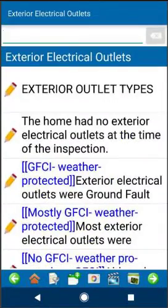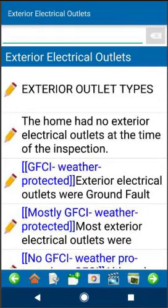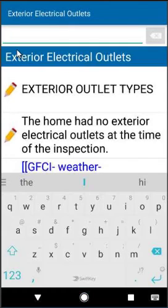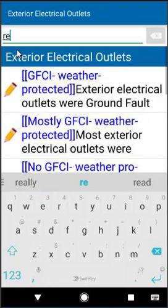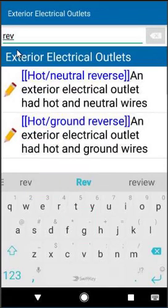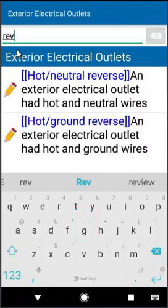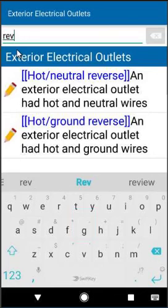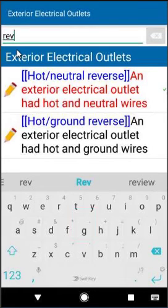Let's say I'm looking for a narrative on wiring being reversed. All I need to do is tap in the top box and start typing in the word reverse. All I had to do is type in the first three letters to get the two narratives related to the word reverse. I can tap my comment to put it in the report, or tap twice to put it in the summary, and I'm done.